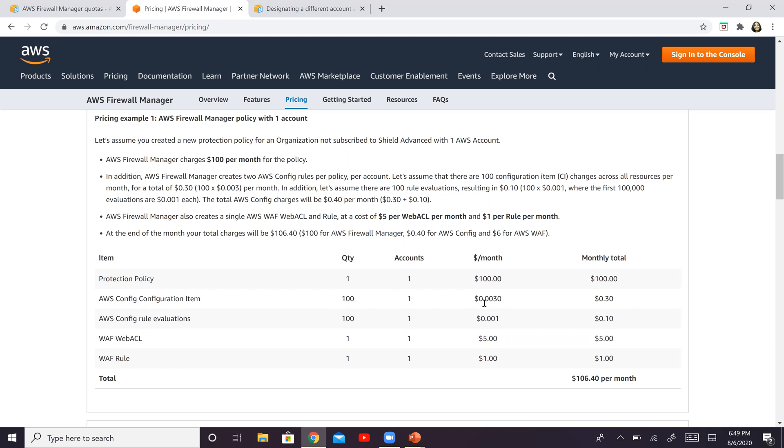And per rule evaluation, you're going to be charged $0.001. So that will add up to 30 cents and 10 cents, respectively.